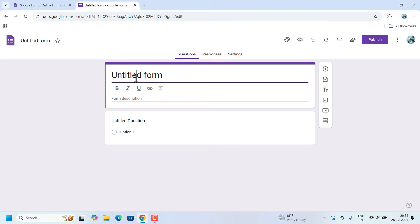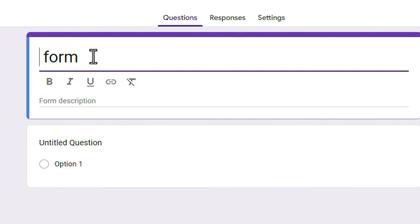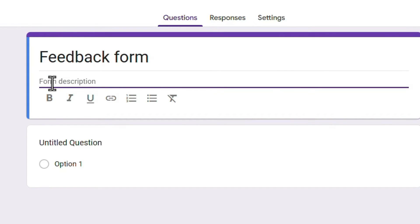First, we have to change the heading. Whatever the heading of your form — whether you want to say thanks, get feedback from participants, or conduct surveys — you can enter it here. I am making a feedback form.